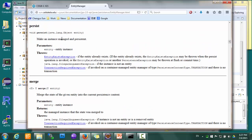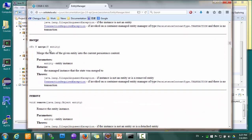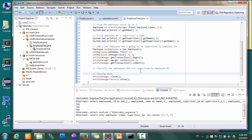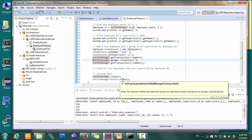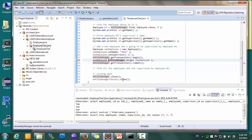The problem with merge, however, is that it has a little quirk. Persist takes only an object as a parameter and has no return value. Merge, on the other hand, takes an object as a parameter and also returns an object — so there are two objects involved. The quirk of merge is that the returned object is the so-called managed object, and you should always use the returned object after calling merge. The proper way to do this is to assign the returned value of merge back to newEmployee.